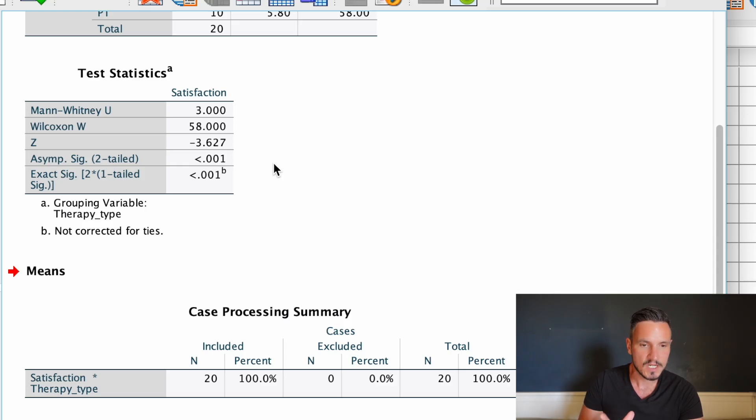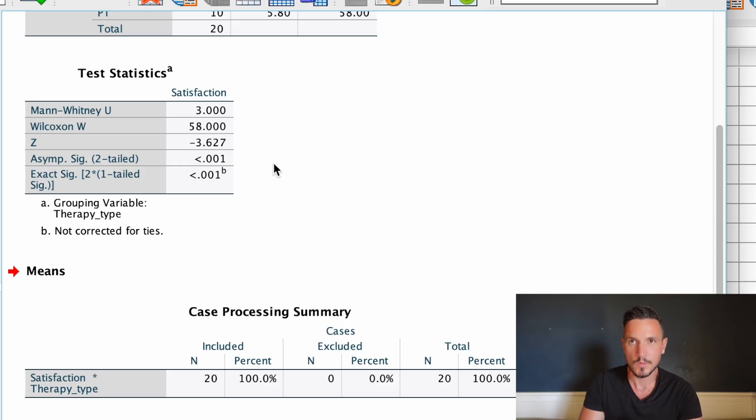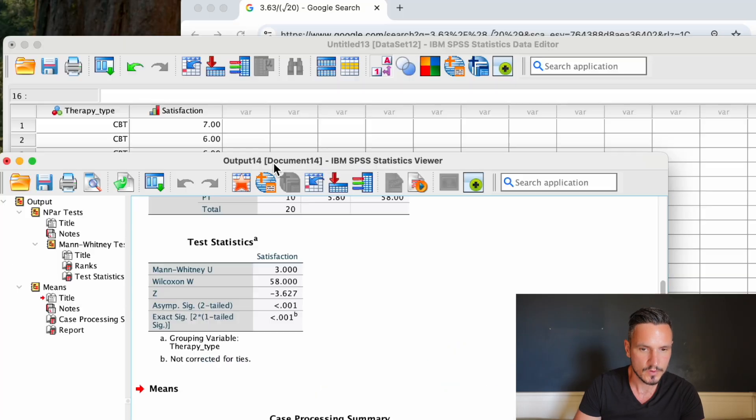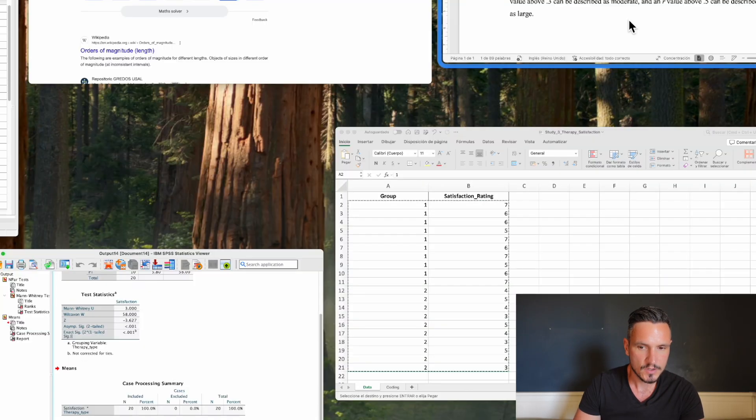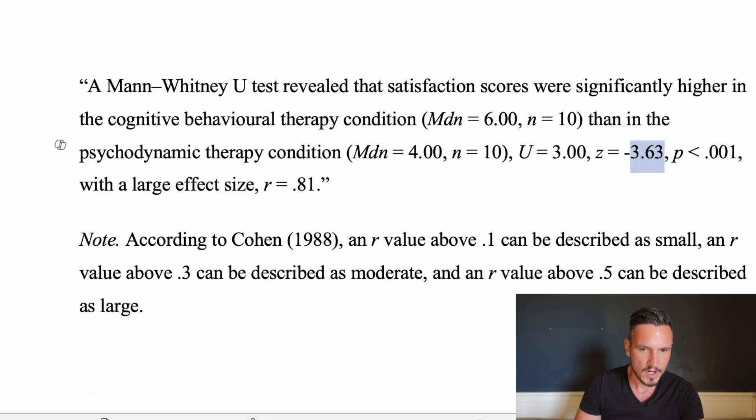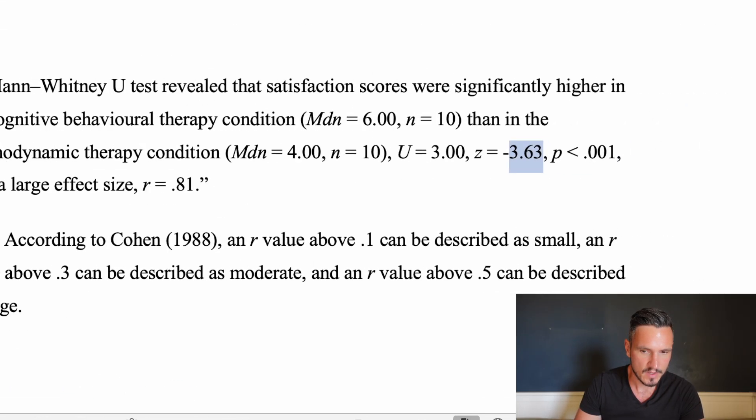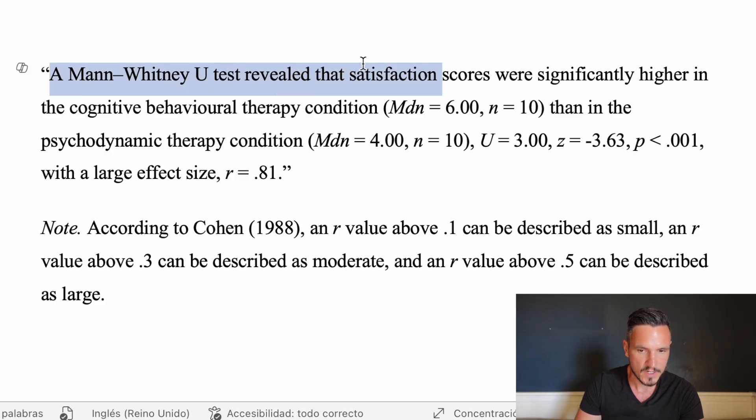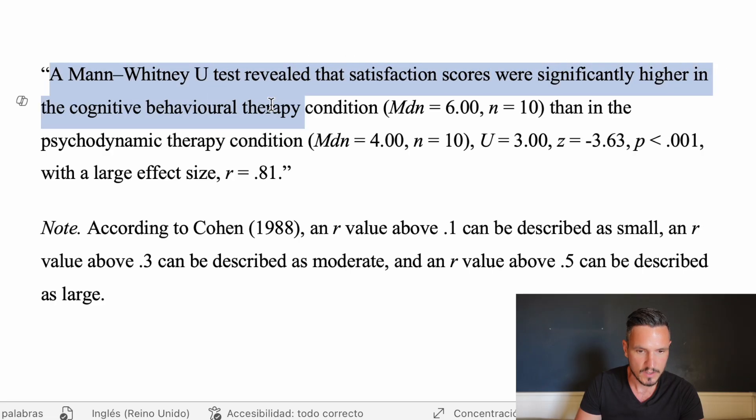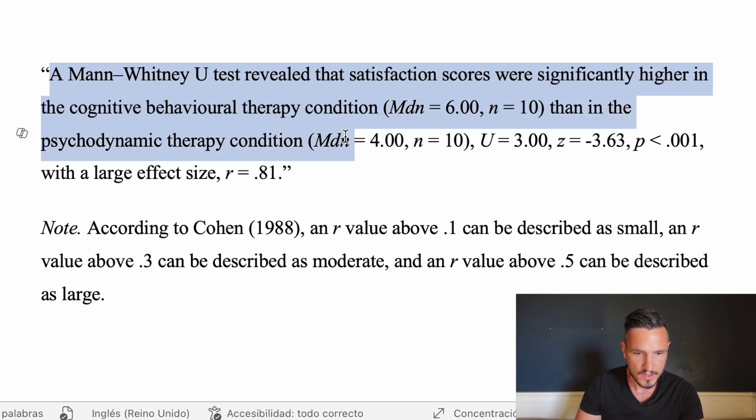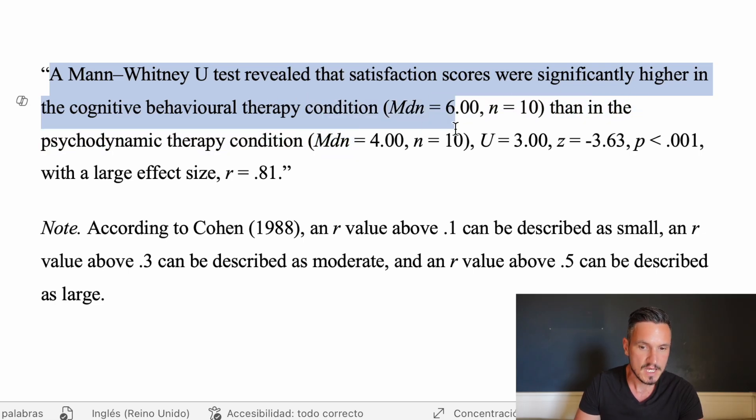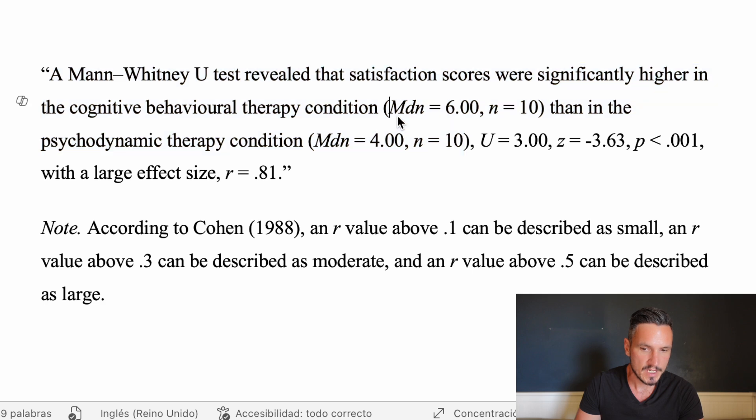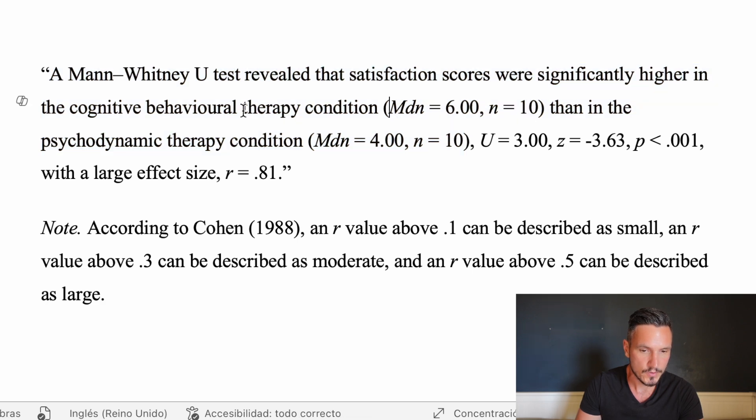So that's essentially how we run and interpret the Mann-Whitney U test. But let's now take a look at how to report those results. I have an example here and I've said that a Mann-Whitney U test revealed that satisfaction scores were significantly higher in the cognitive behavioral therapy condition than in the psychodynamic therapy condition.